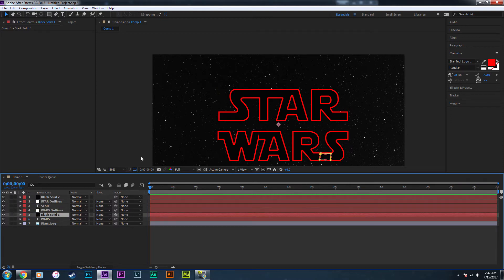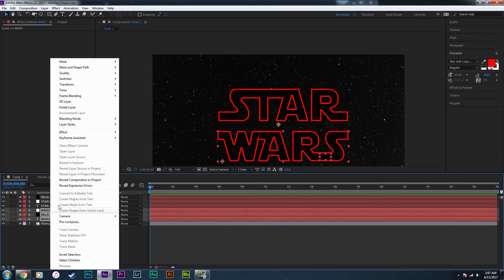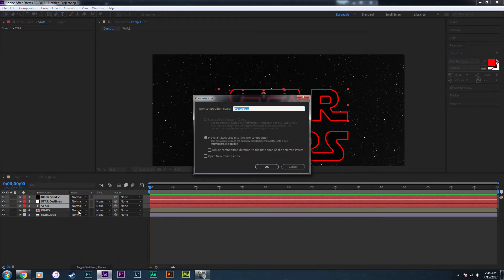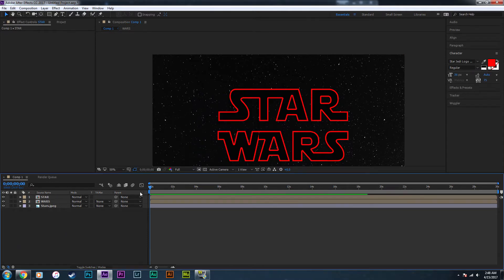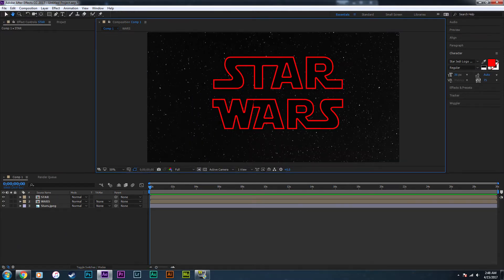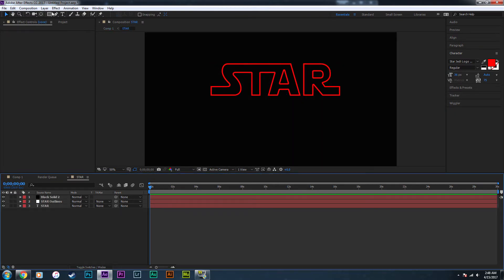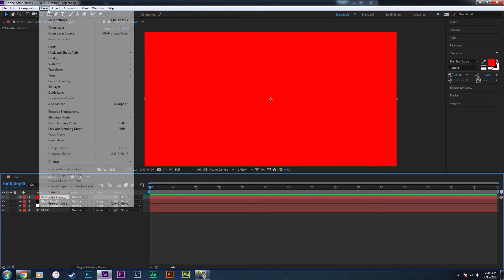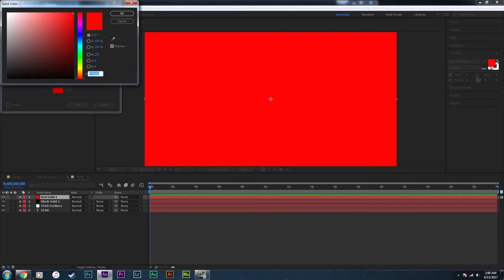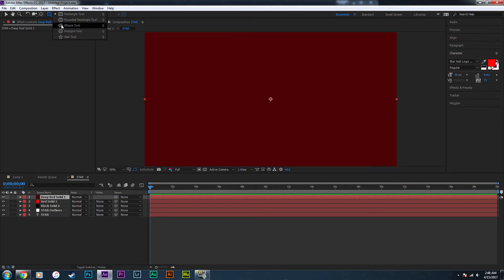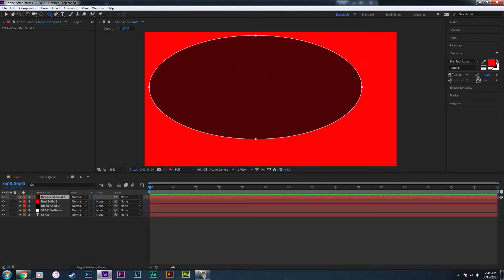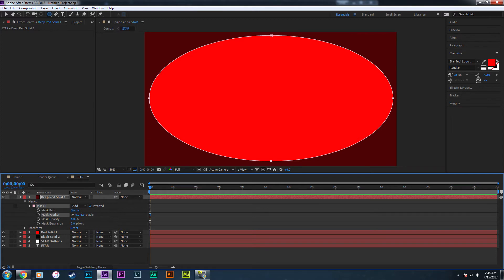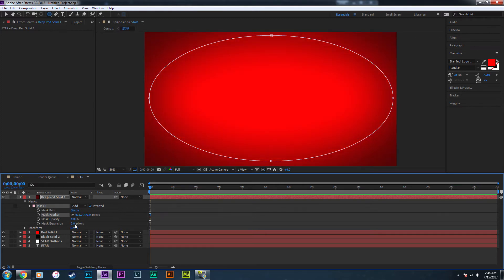Now we're going to pre-compose 'STAR' and pre-compose 'WARS' separately. Make sure you pre-compose the black solids with the text they go with. Now for the final thing on the text: go into the pre-comps, into 'star,' create a new solid and tint it red, then create another new solid and tint it a bit darker red. Use the ellipse tool to create a circular mask on the deep red, invert it, increase the feathering quite a bit, and lower the expansion as well.